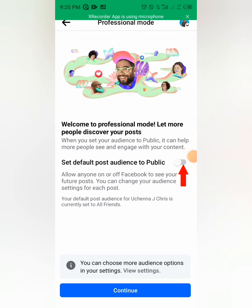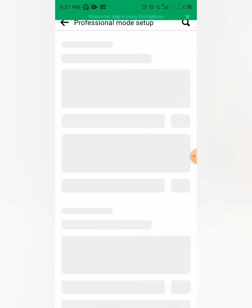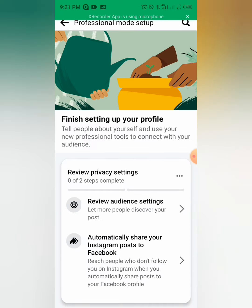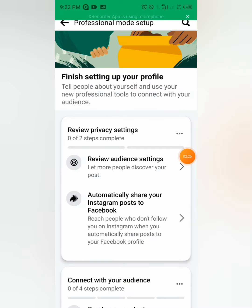You can set a default post audience — that means if you want people to see your future posts or your boosts, you can click on it and change it if you want. Then you click on Continue. That is it, thank you for watching.